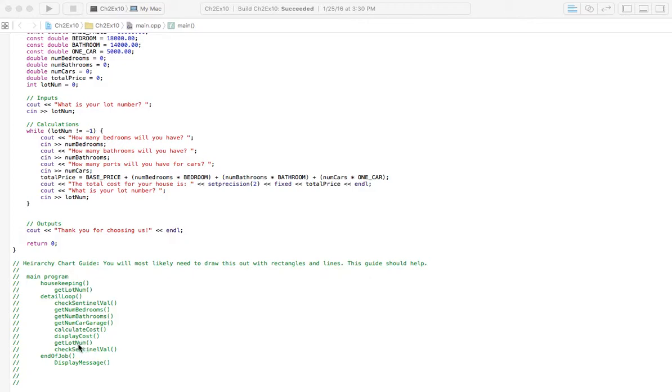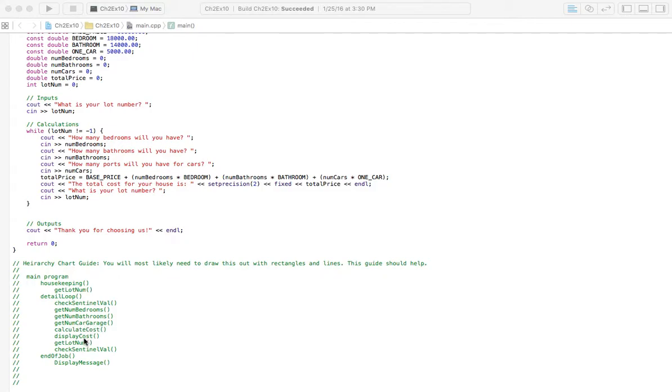And we're going to check to see if that lot number, if we've entered the sentinel value for that. If we haven't, we'll check for a new house model. This different house that we're going to check for might have more bedrooms or less bedrooms or more cars that it can fit in the garage.